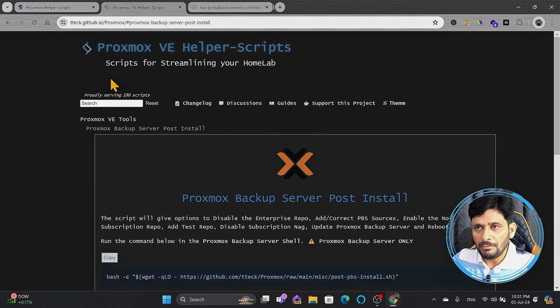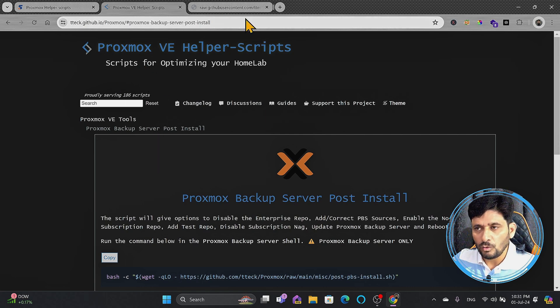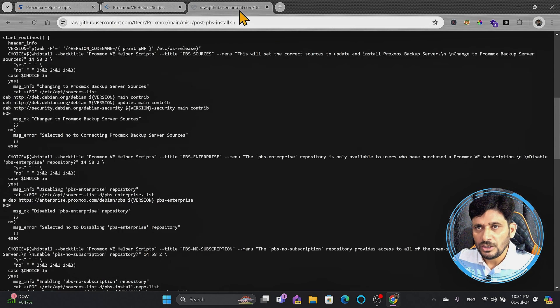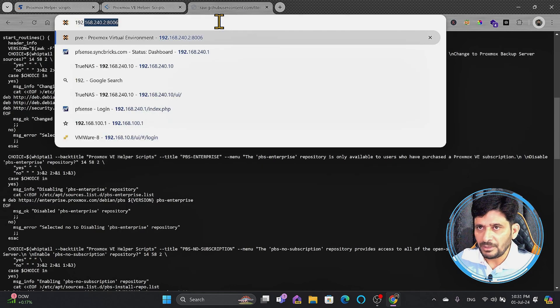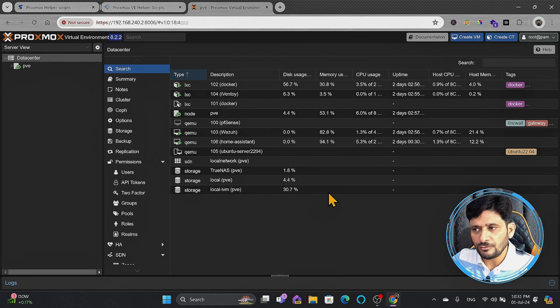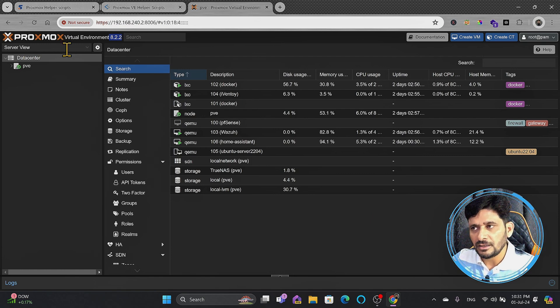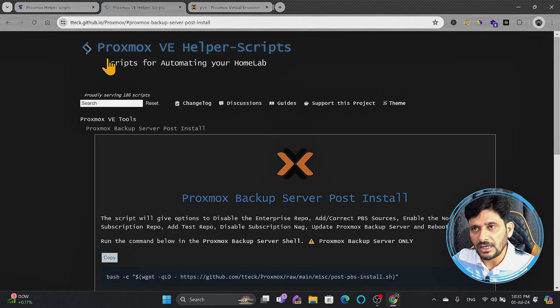And you have to remember that from 1st of July, this will need Proxmox virtual environment 8.2.2. If I show you the current Proxmox virtual environment that I'm using, 8.2.2, and today is 1st July. From 1st July, this particular version will be mandatory to run the Proxmox VE helper scripts.